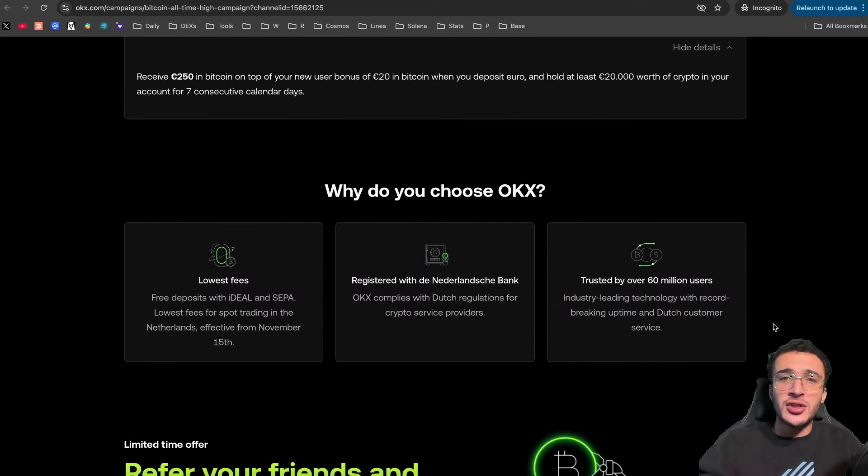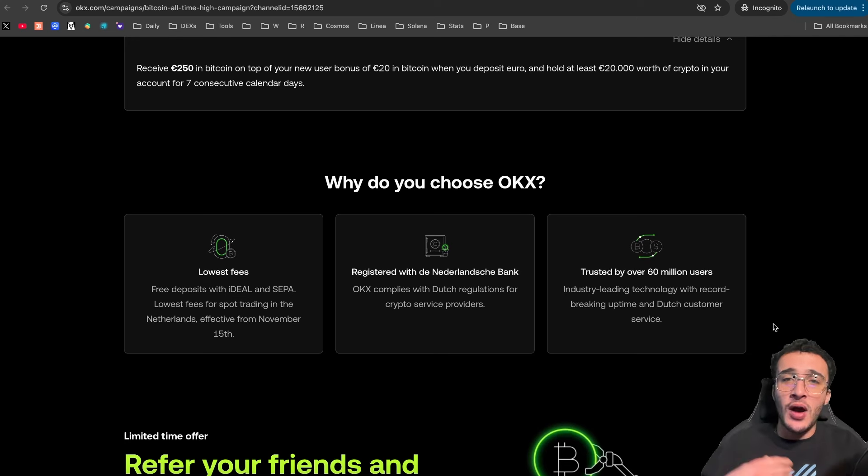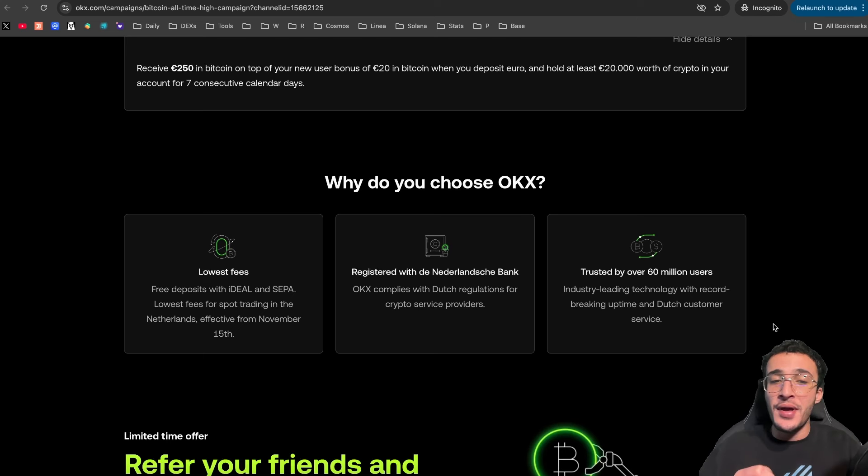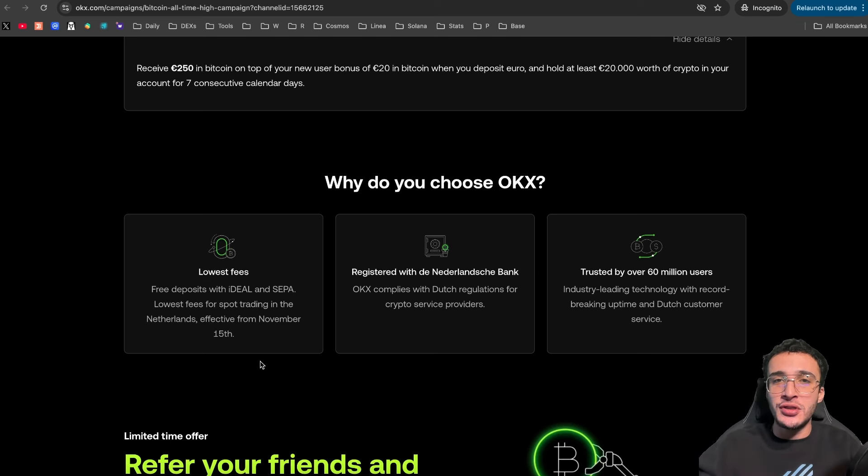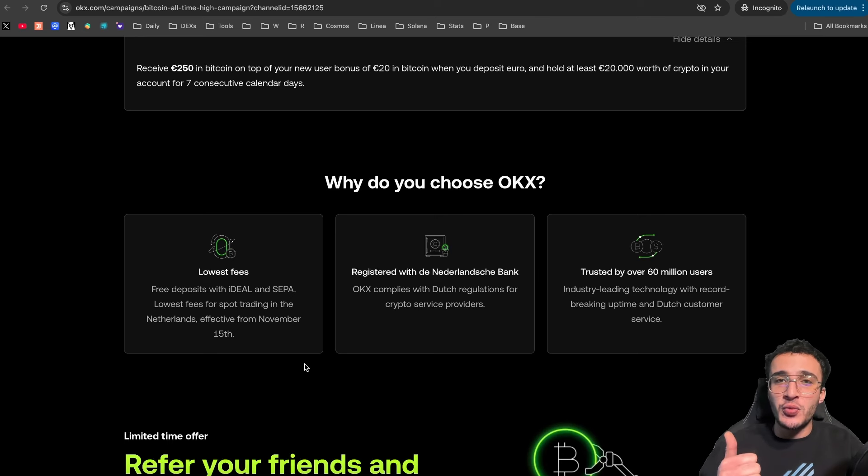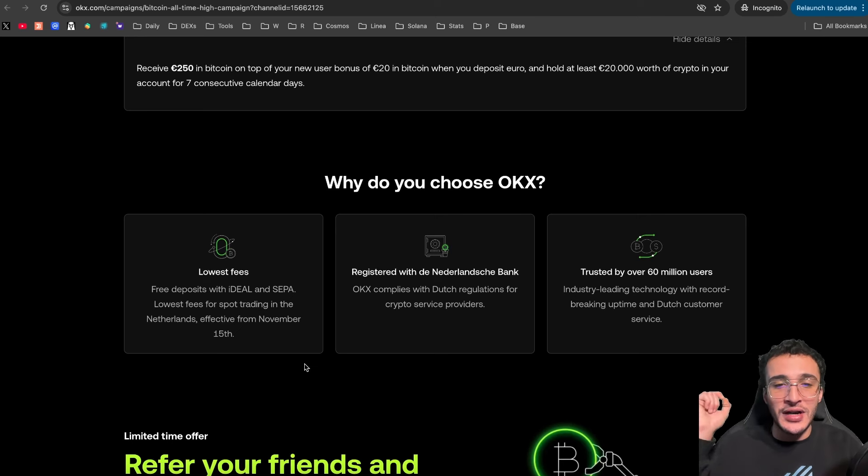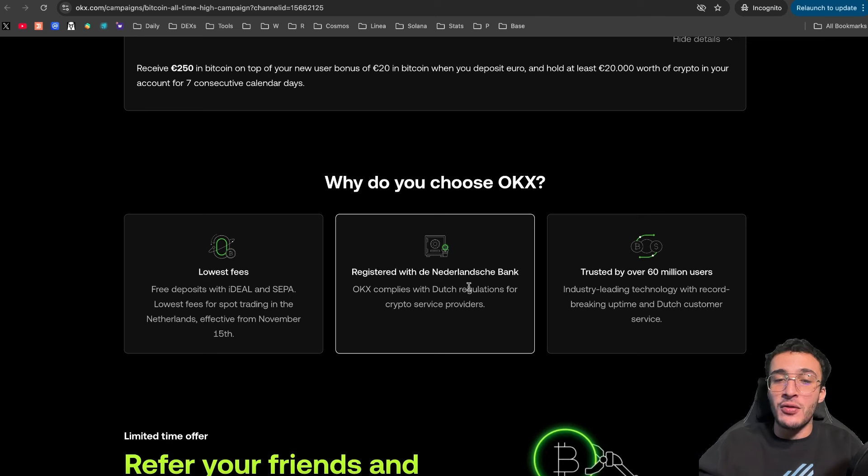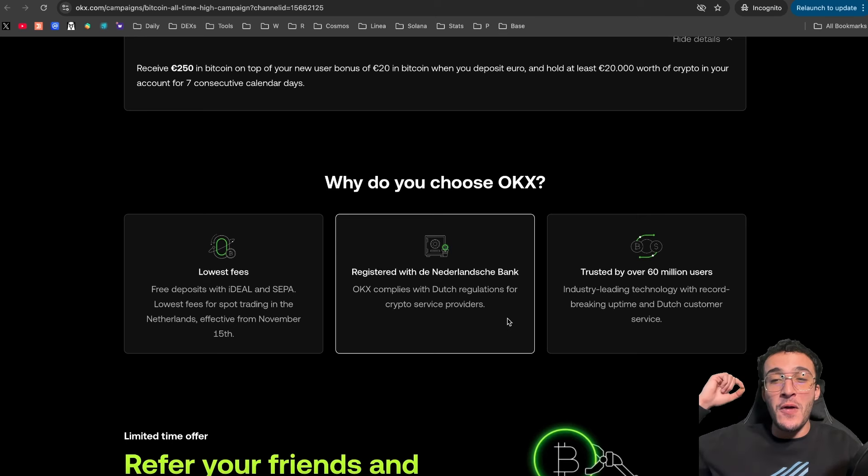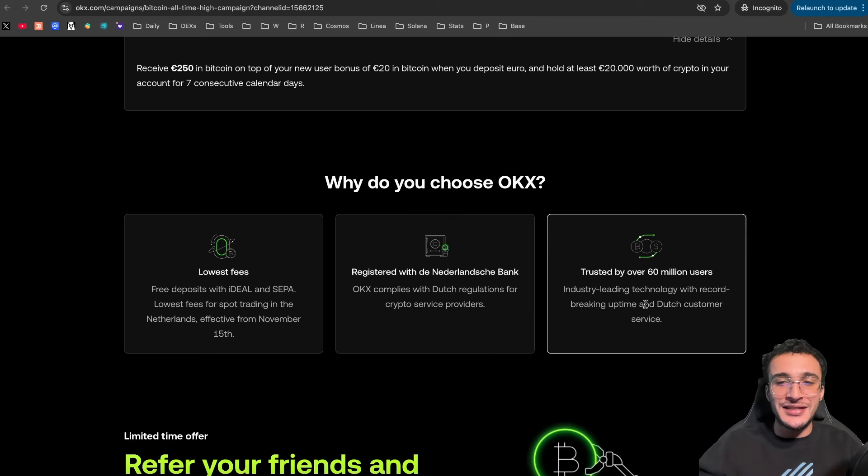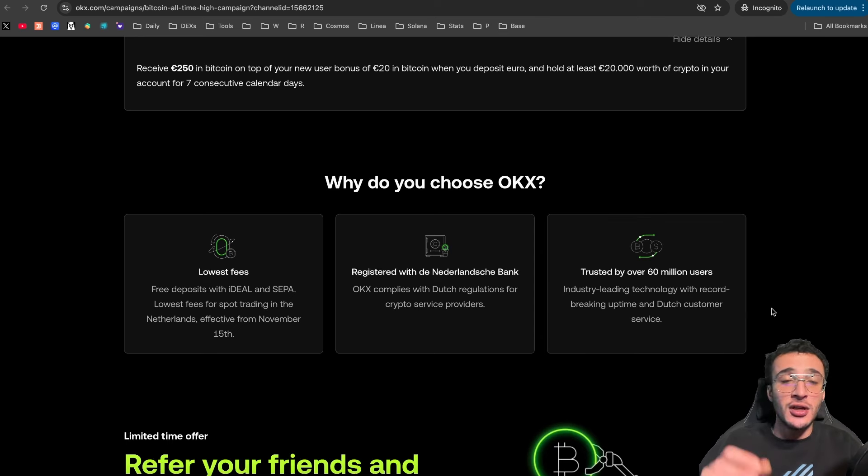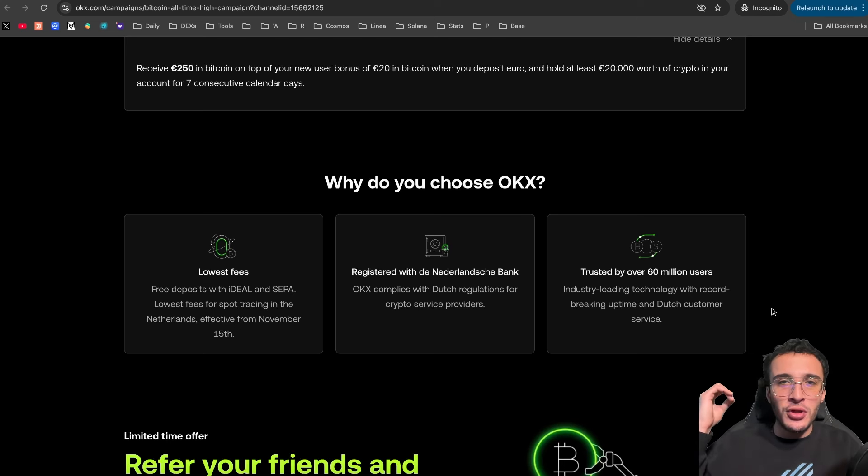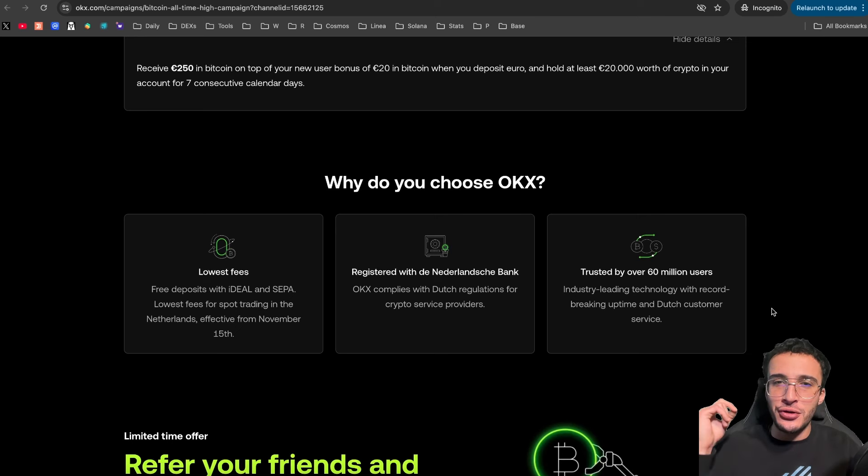Now, many of you may ask why would we want to choose OKEx? Well, I could list many reasons as to why we would want to choose it. And in the future, later on this week, we are going to be doing an OKEx exchange review. But from here, you can see why we want to choose OKEx and participate in this campaign. Well, you get free deposits with Ideal and Saper. They are the lowest fees for spot trading in the Netherlands, effective from November 15th, which has already begun. They are registered with the Netherlands Bank, which is one of the largest banks in the world, and they comply with Dutch regulations for crypto service providers. They are trusted by over 60 million users worldwide. They are the industry leading technology with record breaking uptime and Dutch customer service.